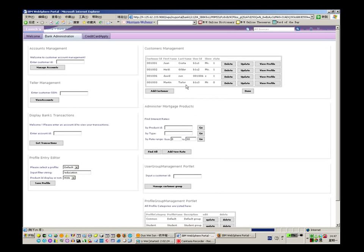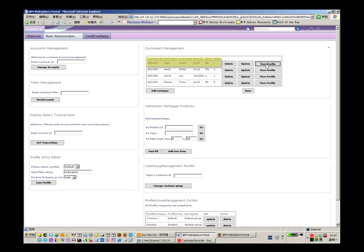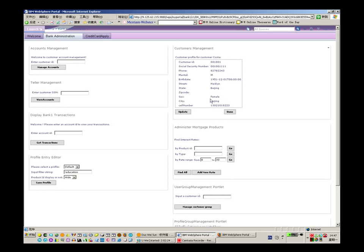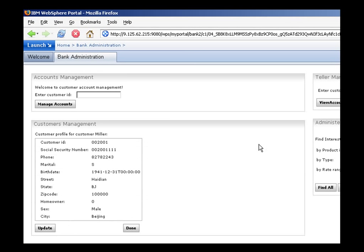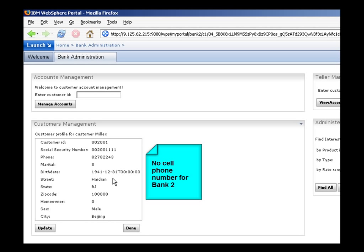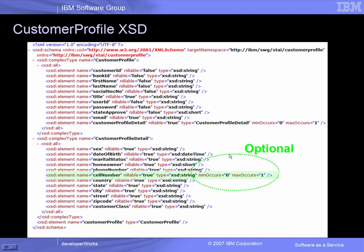We now access the customer profile portlet for Bank 1 and select customer 001001. Notice the profile elements that we store for Bank 1 — this profile includes a cell phone number in addition to the home phone number. Now let's access a customer profile record for Bank 2 and select customer 002001. Notice the customer profile fields for this bank: there is only one phone number in this profile, the home phone. This is a view of the customer profile XSD defined for the banking application. Notice that the cell phone element has a specification of min occurs equals 0, max occurs equals 1, which designates this field as optional. Bank 1 elected to use that field; Bank 2 did not.